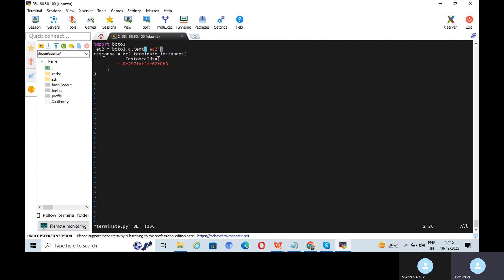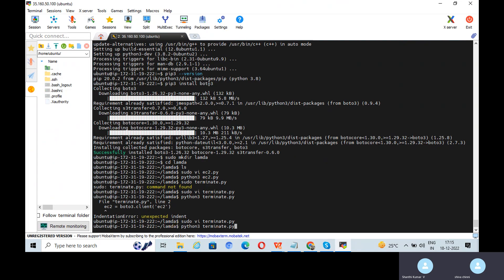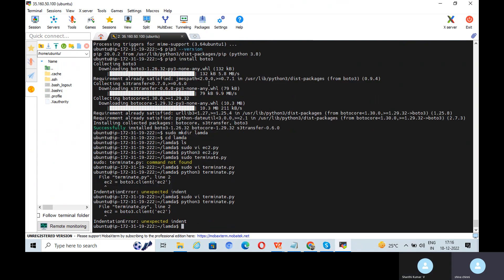The code is corrected. Check that the boto3 client for EC2 only has the correct syntax. There is an unexpected indentation error — a comma or bracket issue causing the syntax error.